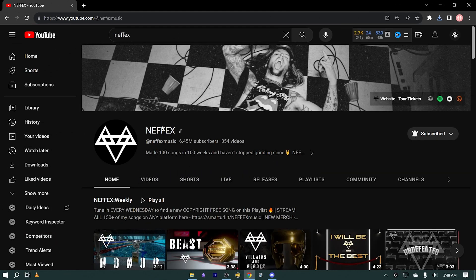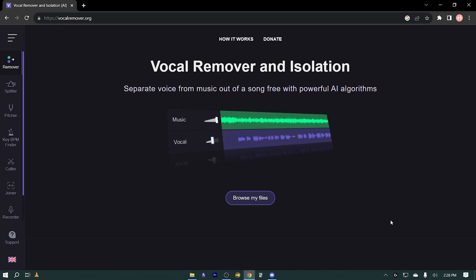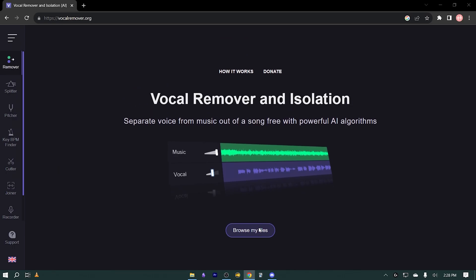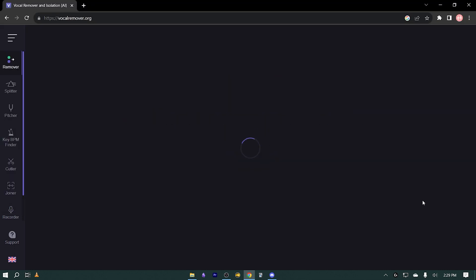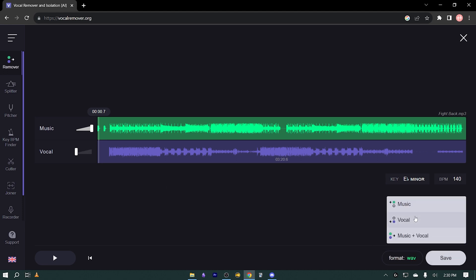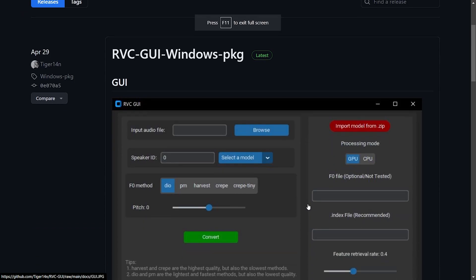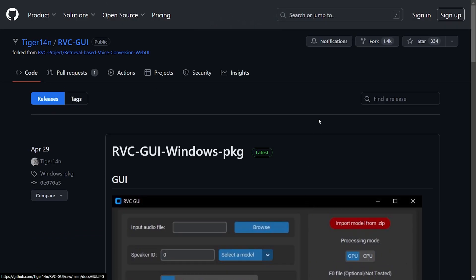For the sake of demonstration, I'll be using one of their songs. Once you have acquired your chosen song, the next step is to separate the vocal from the instrumental. To do this, visit vocalremover.org — I'll put the link in the description box below. Click on the 'Browse My Files' option and select your song. Give the system some time to perform its magic, and once it's completed, click save and download the vocals and instrumental separately.